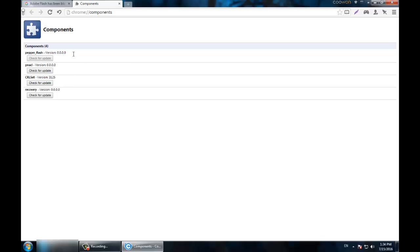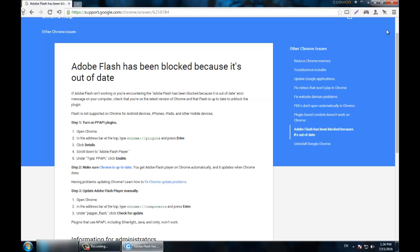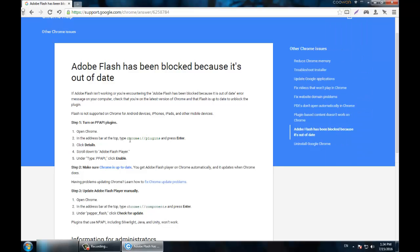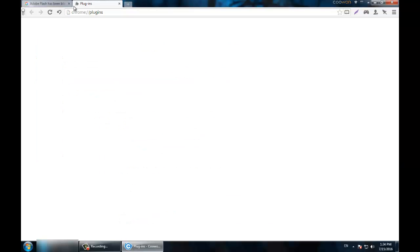It doesn't do anything and the version shows as 0.0.0 - it's just crashed. It's impossible to update this, even with the Google Chrome version. The chance you get this problem is like 90 percent because you need certain programs installed to fix it.